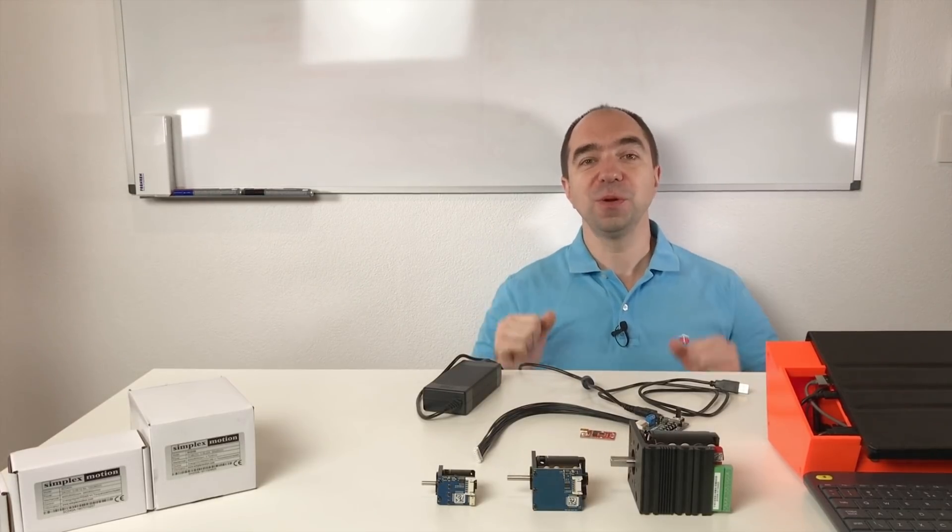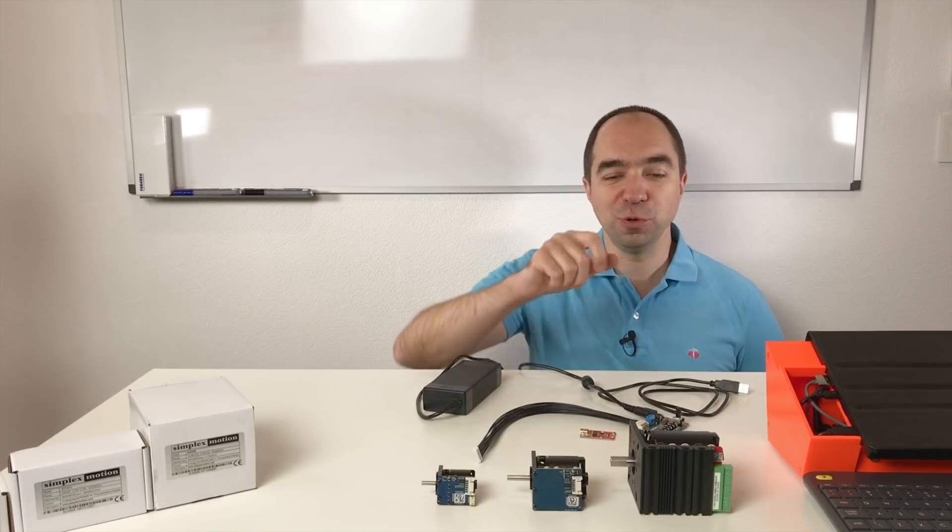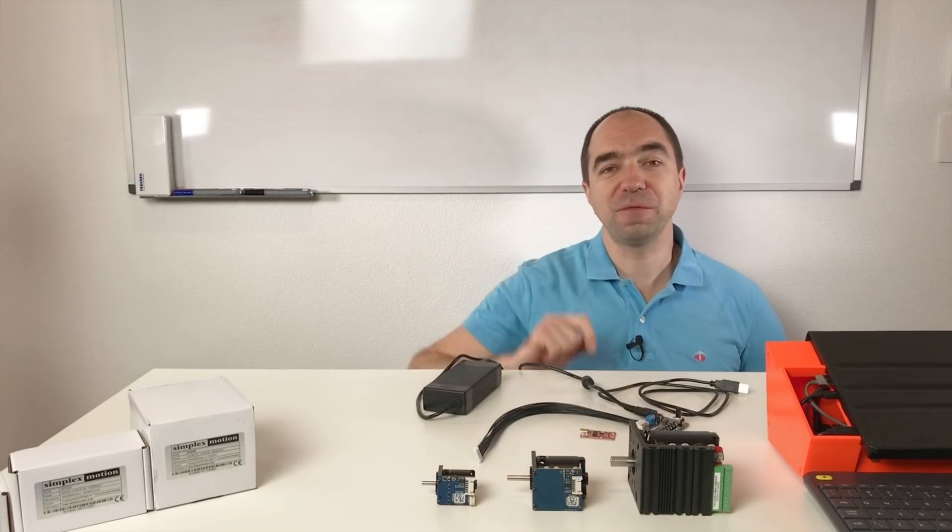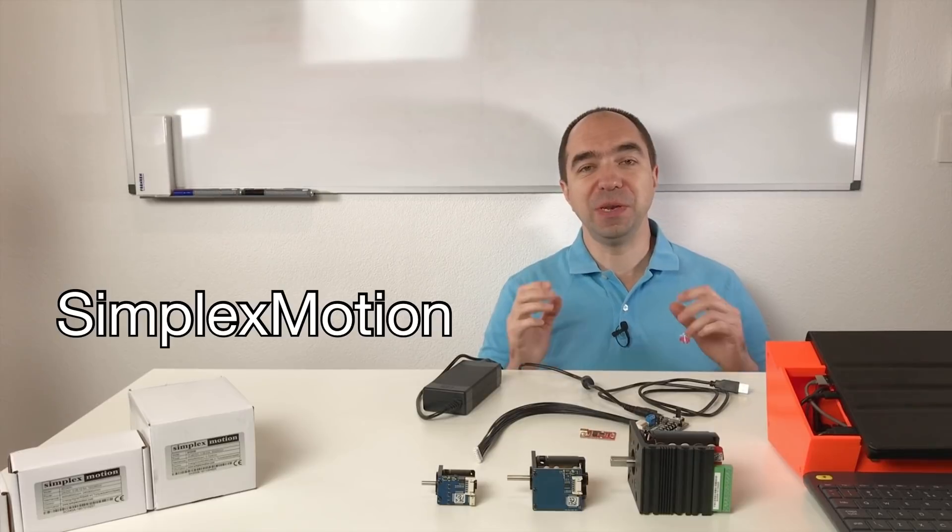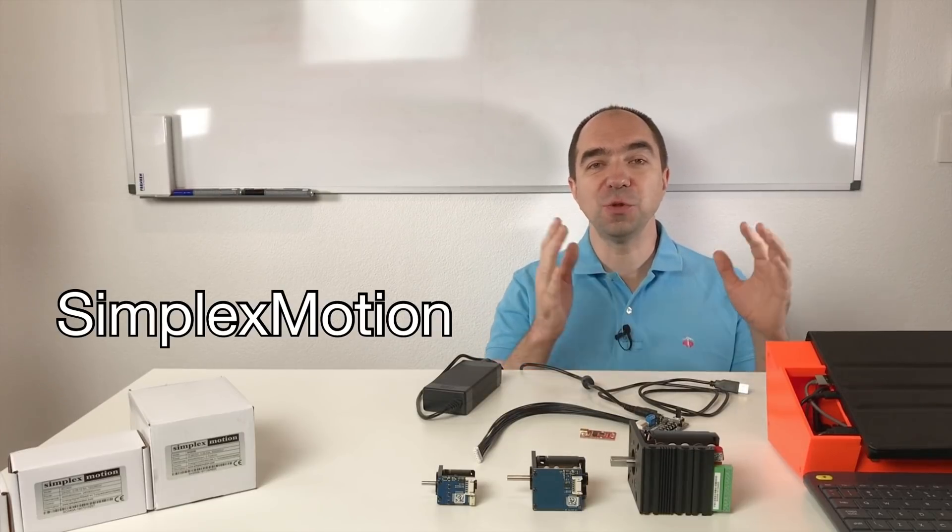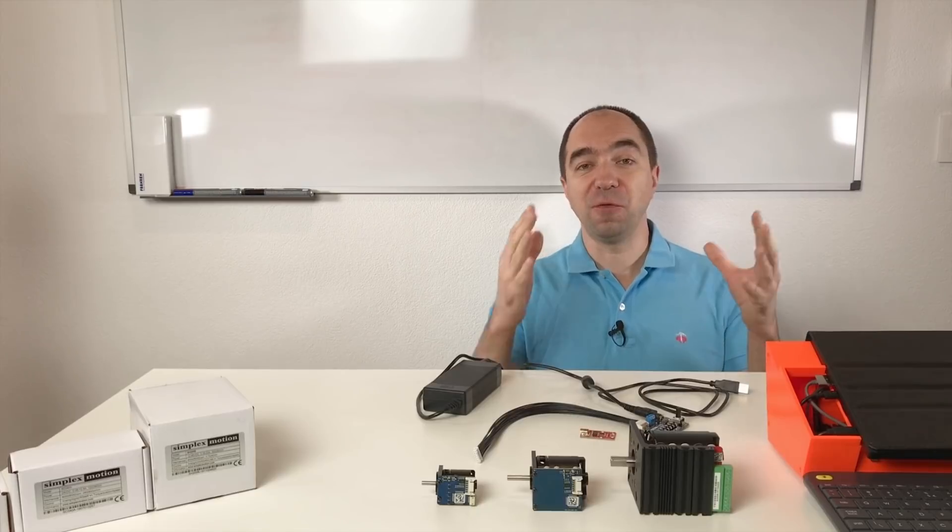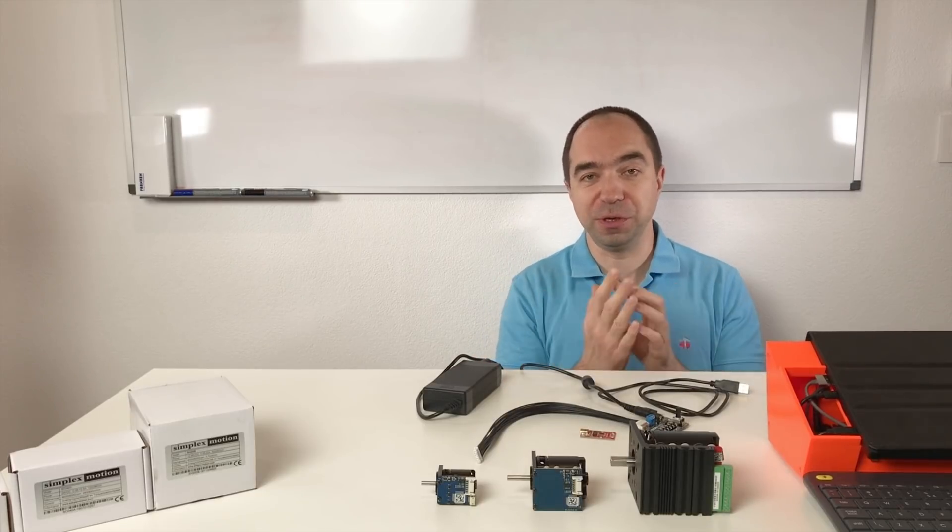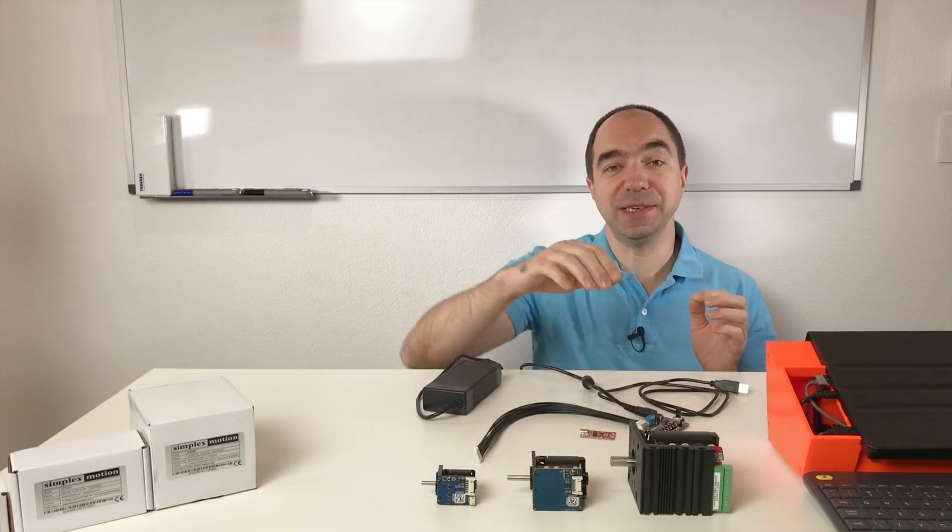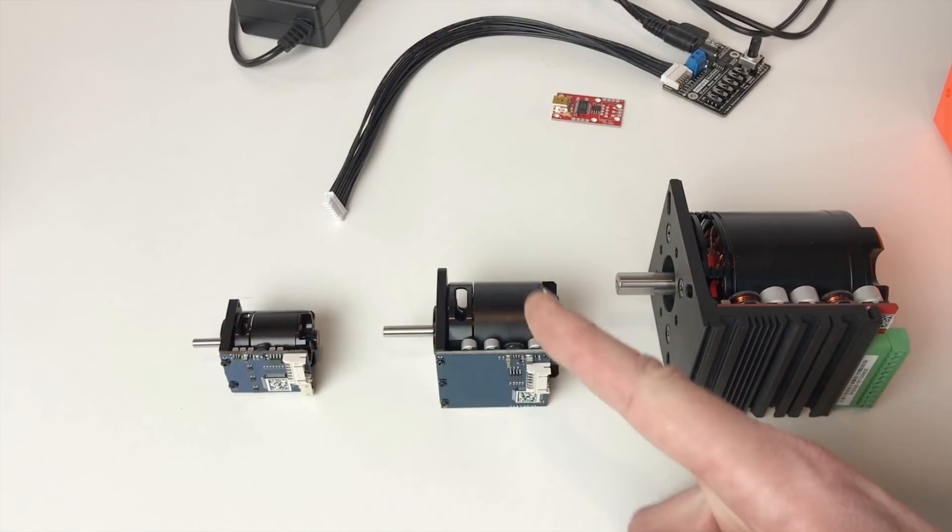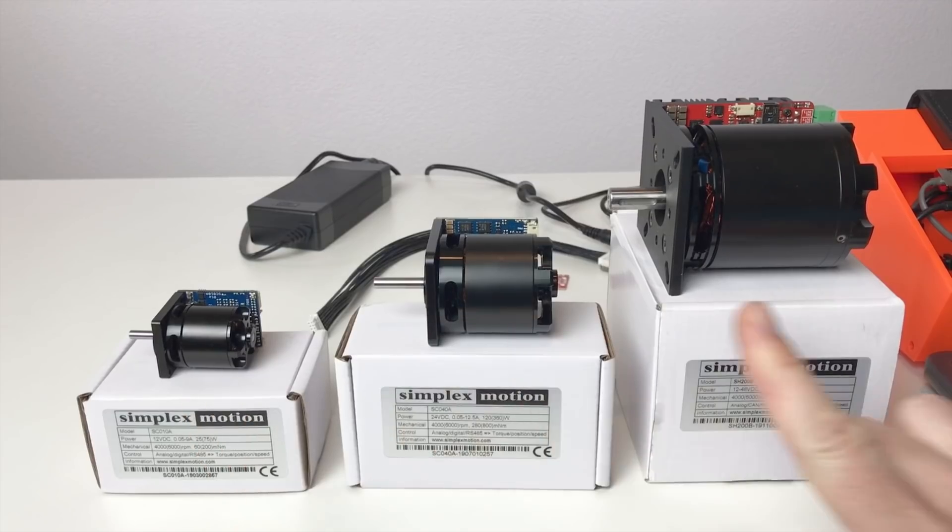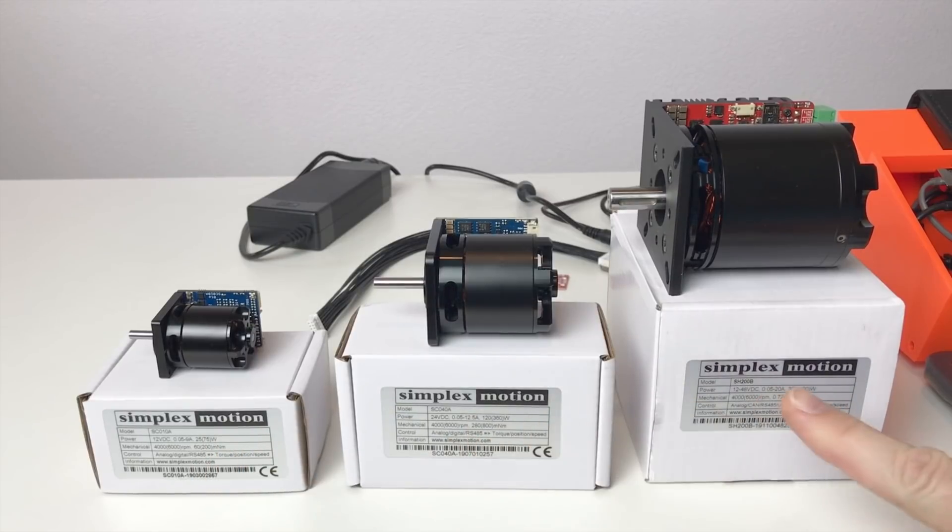First we need motors and I'm going to use these three motors from the company which is called Simplex Motion. But everything what we're going to learn in this video is applicable for other robots and for other motors. So this is just an example. As a next step we need to learn how to use our motors. I have three models. Here you can see their parameters.